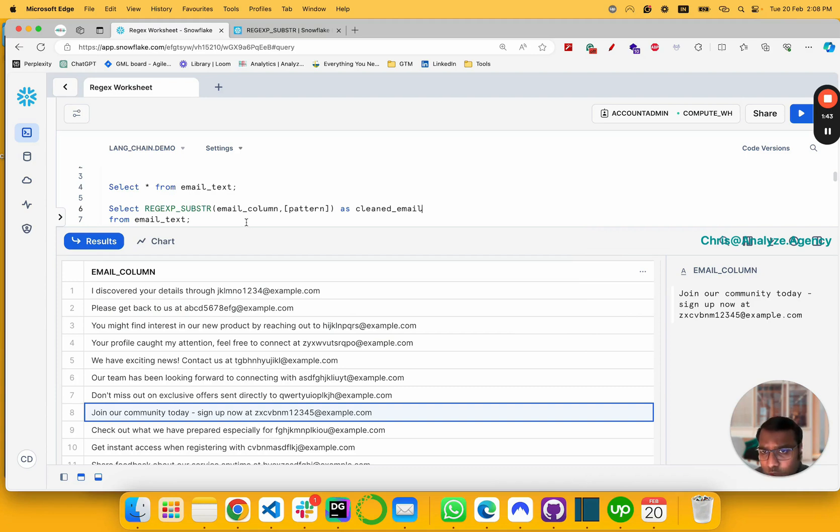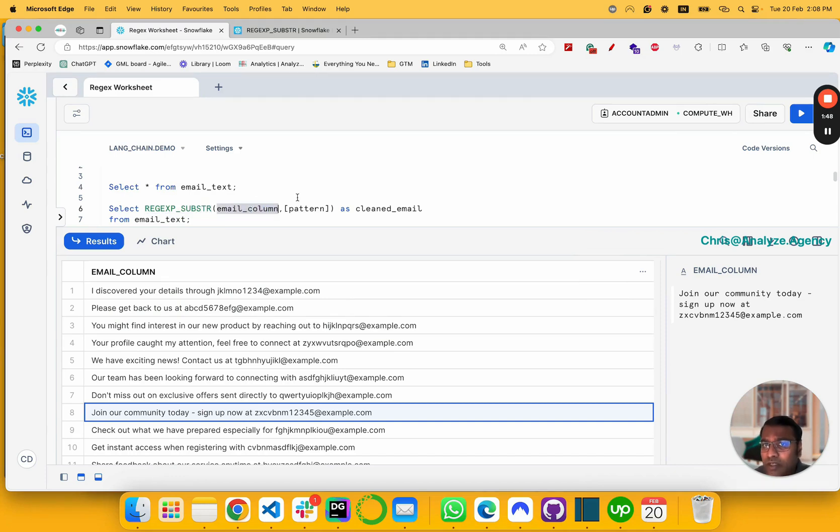So now we have a regular expression function. It's going to work on this email column based on the pattern we're going to provide, and it's going to name it as clean_email.